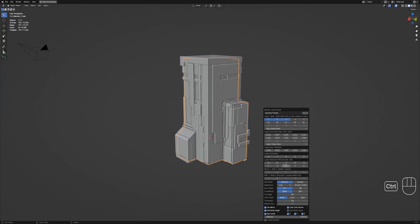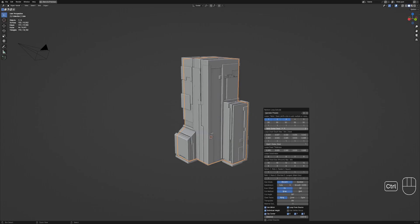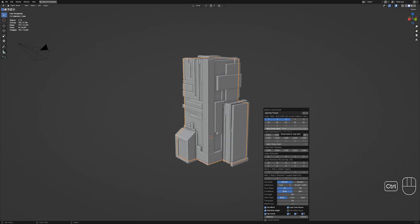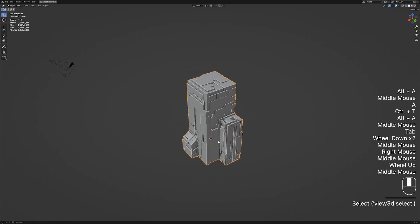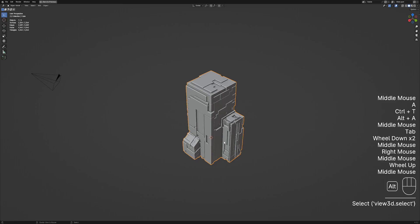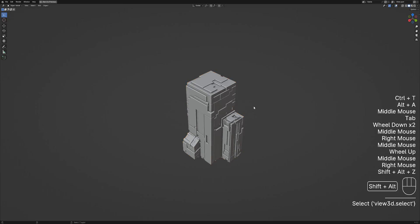I can't stress enough to play around with the settings and random seed until you get what you want. We are dealing with greebled or randomized detail, but with the controls available and how topology plays a major part in the randomization, you can at least have some control over the result.